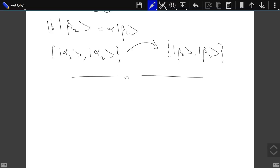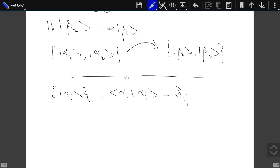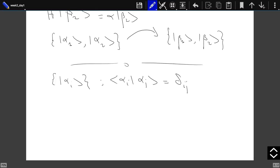Now let's continue. We have these basis kets, which I'll denote alpha_i, and we have just seen that we can choose them to be orthonormal. We will also see that normalizing to a Kronecker delta doesn't always work - there will be some cases where we cannot normalize to Kronecker delta - but when we get there we will discuss that. For the time being, keep in mind that we will be using this Kronecker delta normalization.